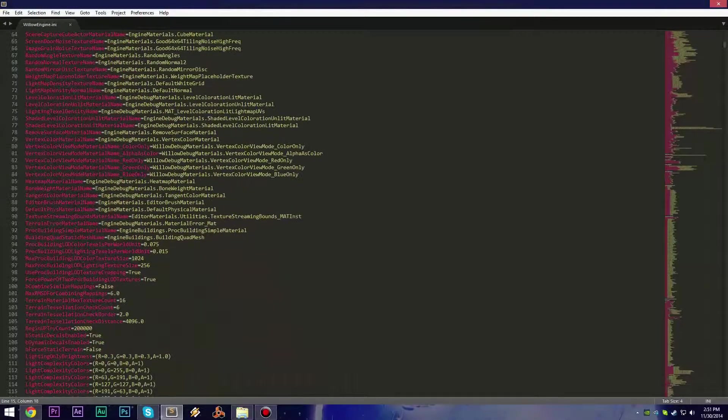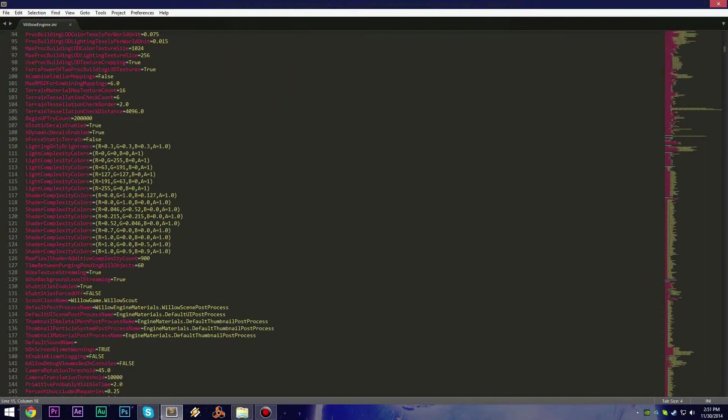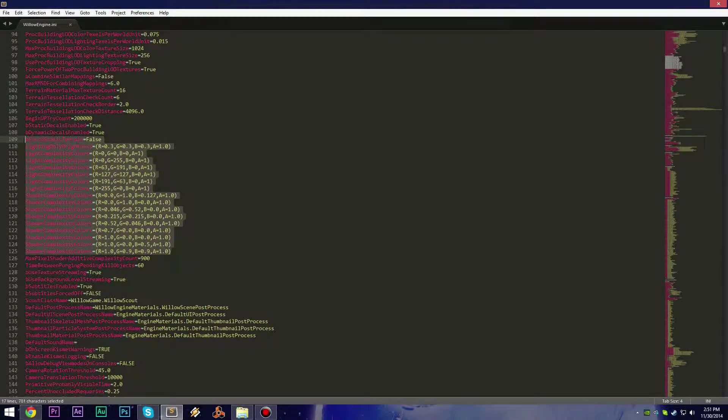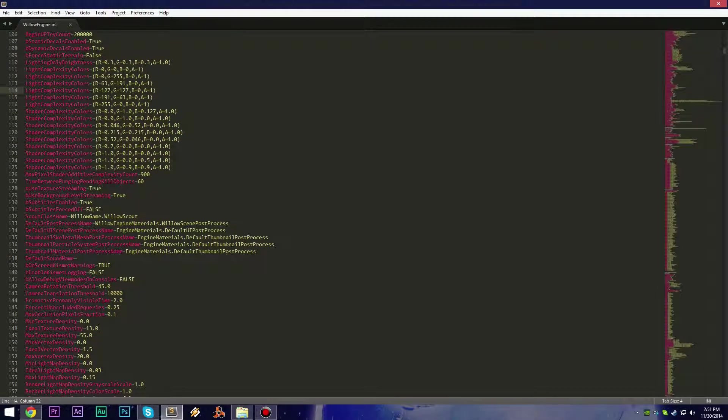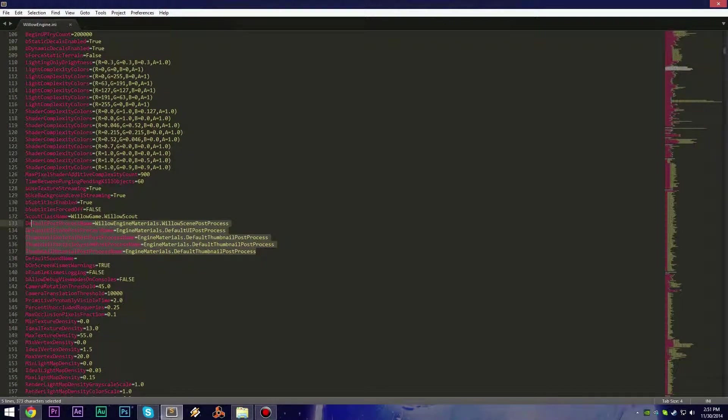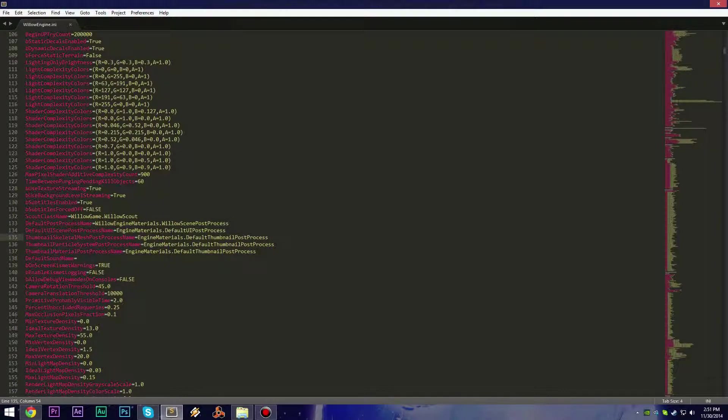Scroll down a bit and you'll see RGBA entries, and just below that there will be a text block. In this text block there's something called Willow Scene Post Process.